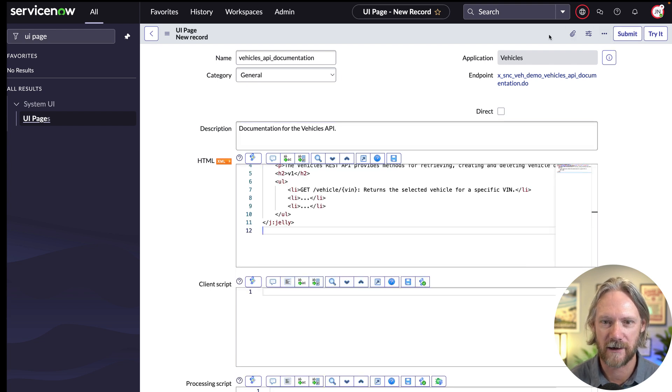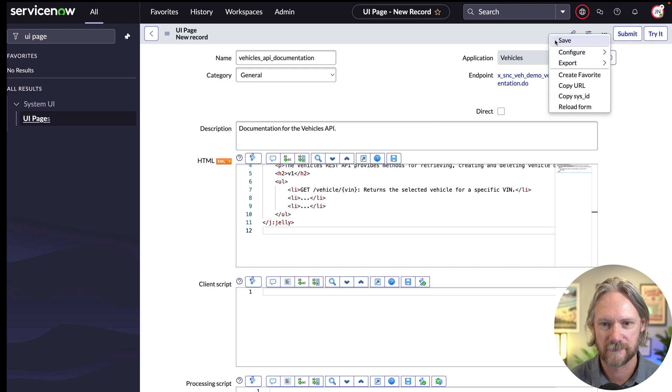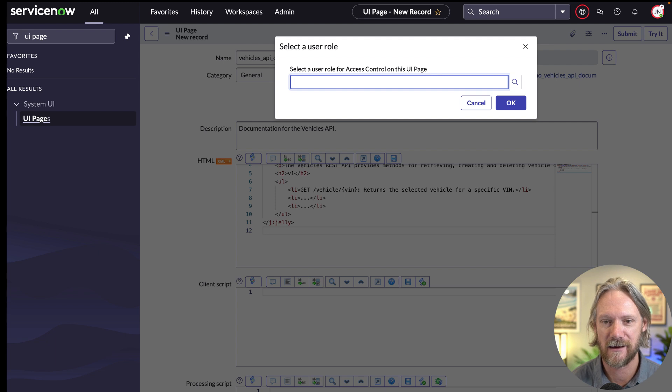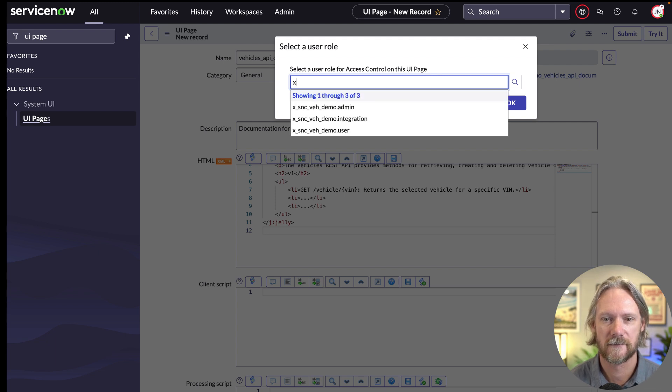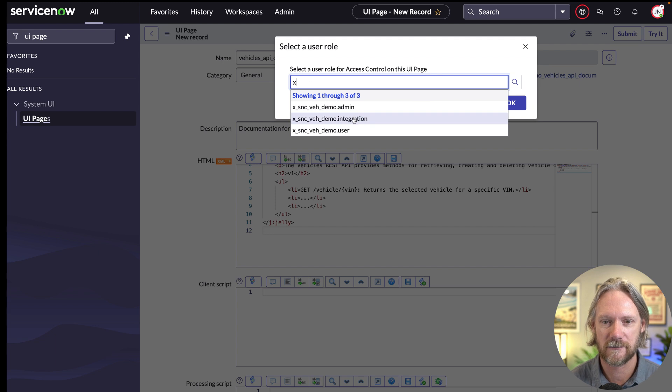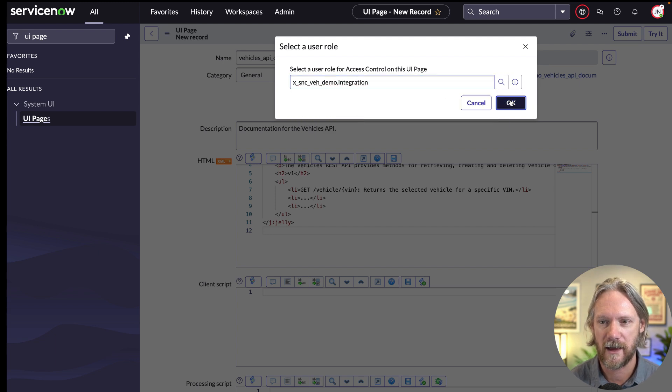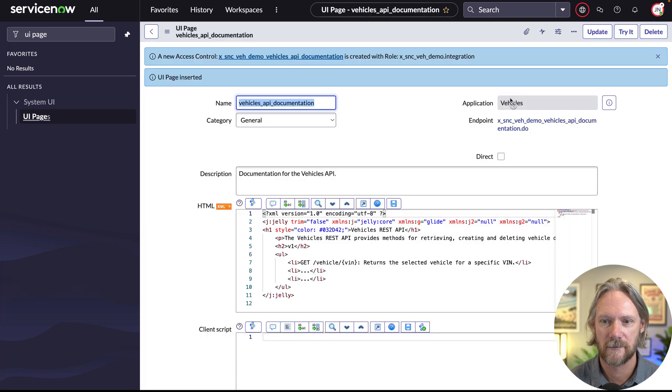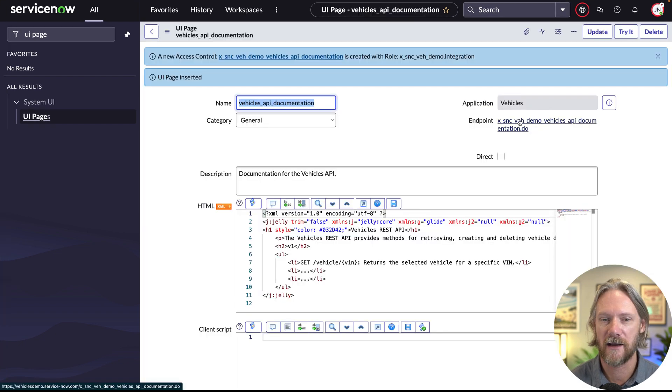And we'll just go to the page, we'll take a look at it after we provide the role that we need, or that you will need to access this UI page. So just go ahead here and select our integration role, click OK. And if we click on the endpoint and try it,